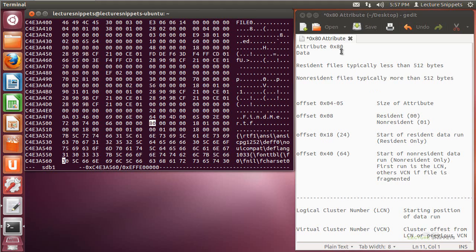There are going to be two different locations depending on what the file is classified as. It's either going to be a resident or a non-resident file. Resident files are going to typically be less than 512 bytes in size, and the resident file itself will actually be stored in the master file table record. If it's small enough, it will actually keep it within the record itself.